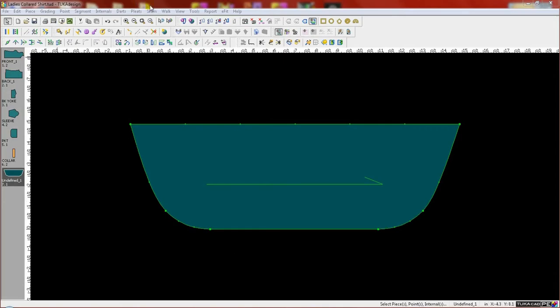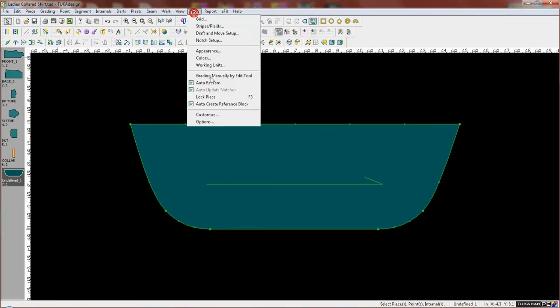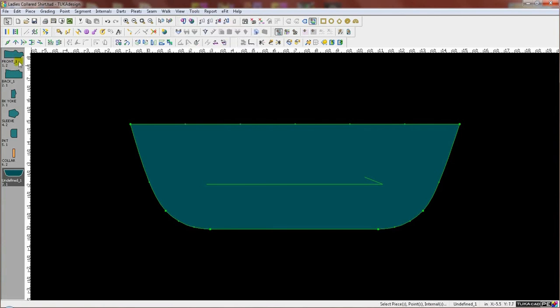When making changes to patterns, pattern makers usually like to keep a copy of the original piece. In TukaCAD, we have an auto-creation of reference blocks.